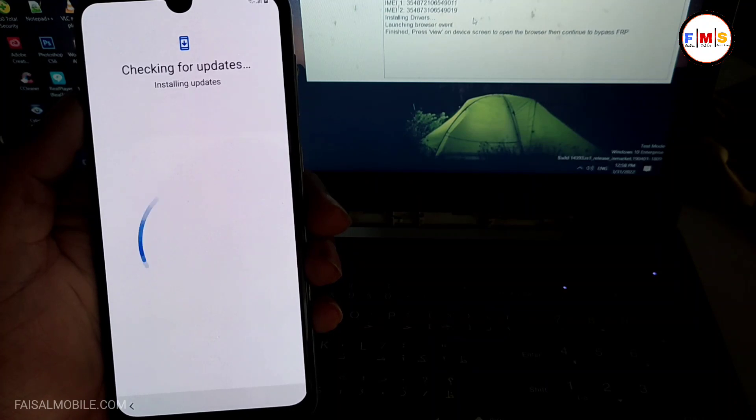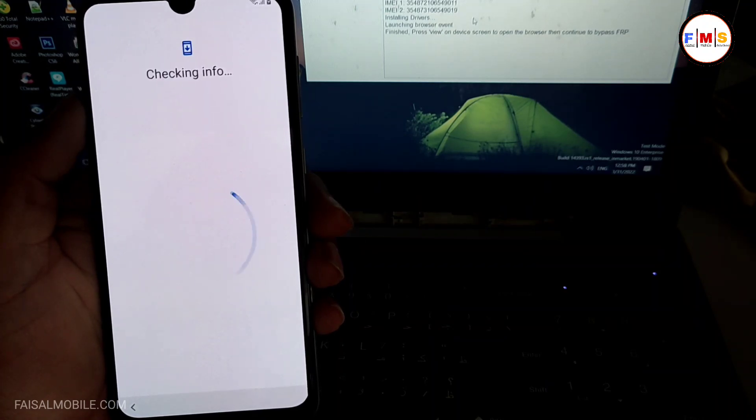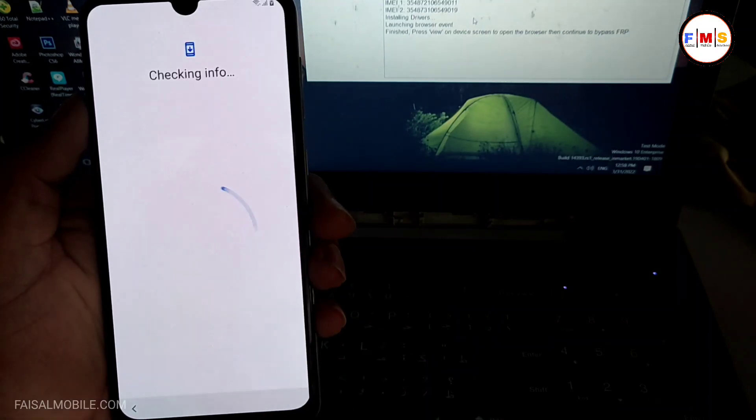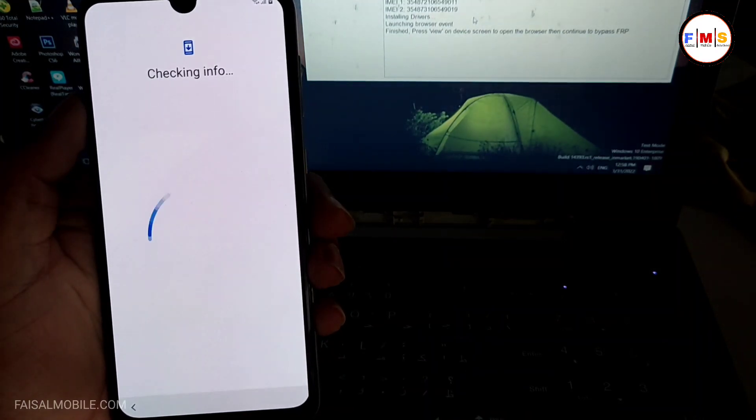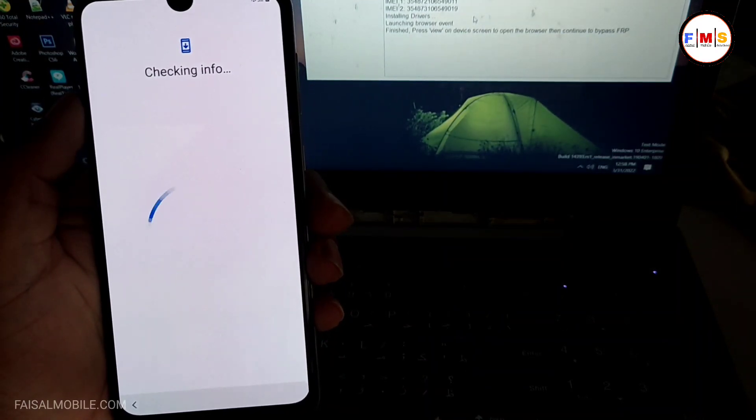So here you can see, just a second, and here it's asking for the pattern. Just give your pattern lock or pin lock which we have set up before.